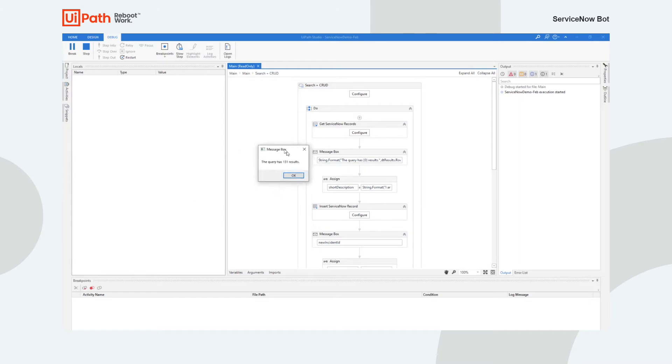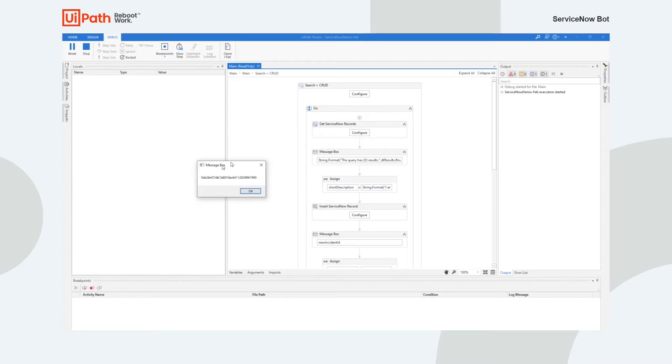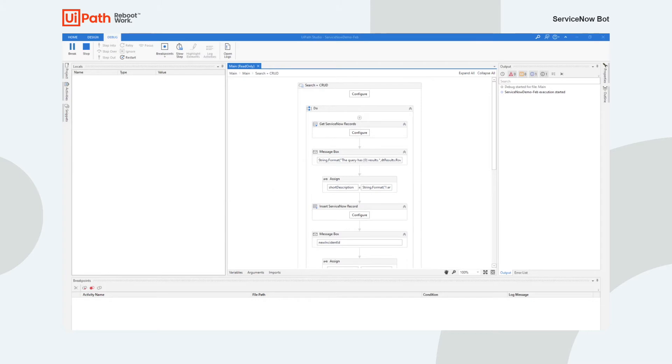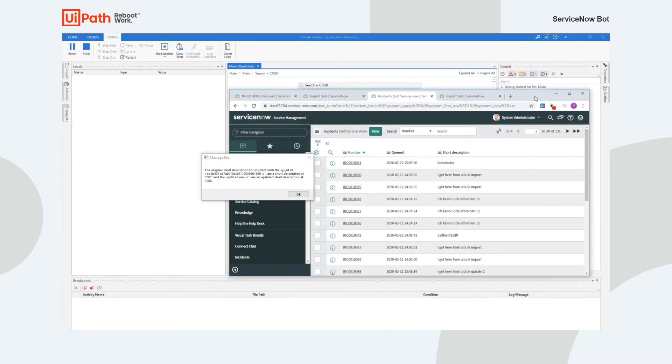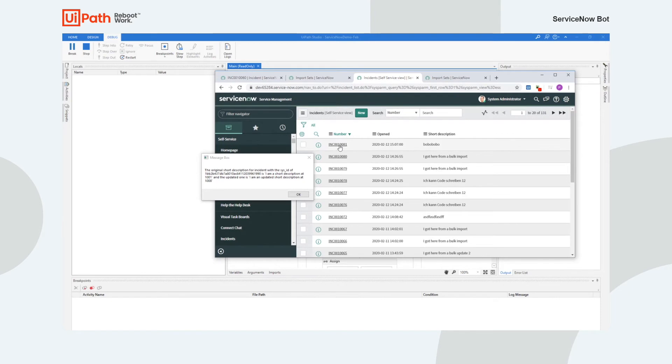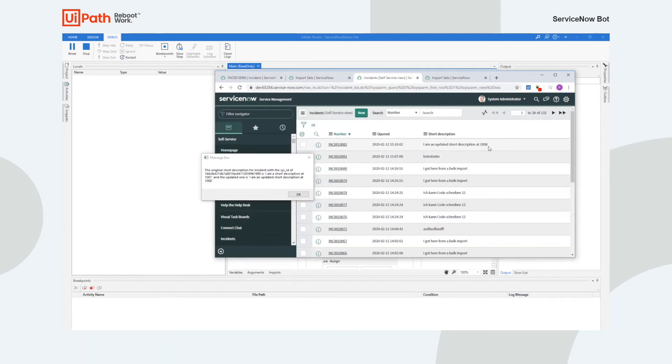So right now it says I have 131 incidents in the system. And this is the sys ID for the item that I just inserted. And then what you can see here is actually not only is the original short description I put in there, you can see the updated came back out exactly as I said it would. And also that the timestamp is different. If I actually look in the system, there's 81 and I say I want to look at all my incidents. There's 82 and there is 1008. So we've actually seen that the insert worked and then the update worked.